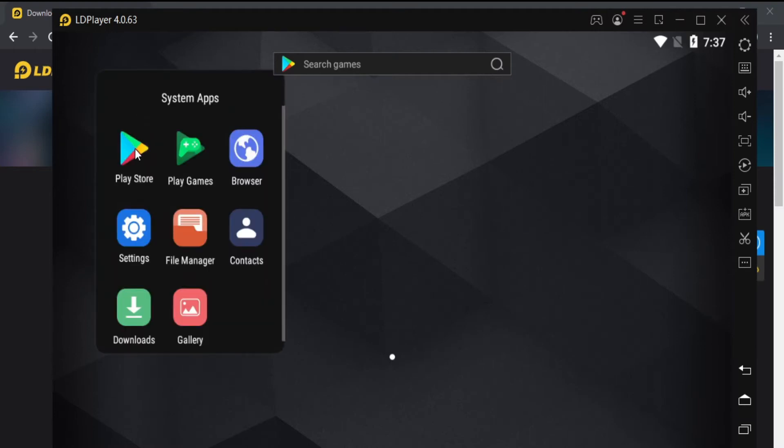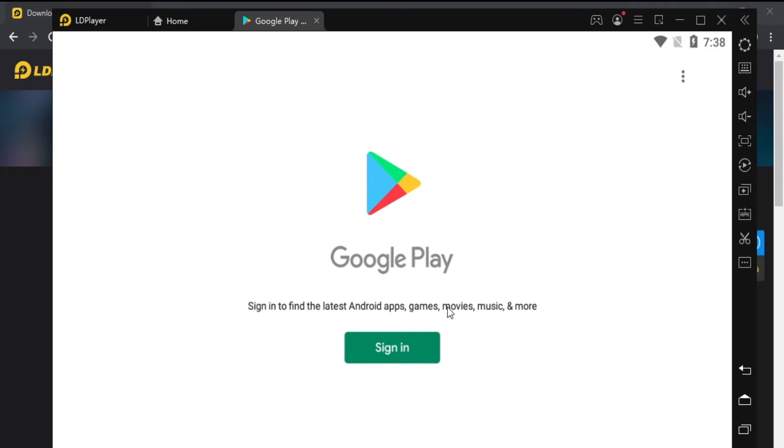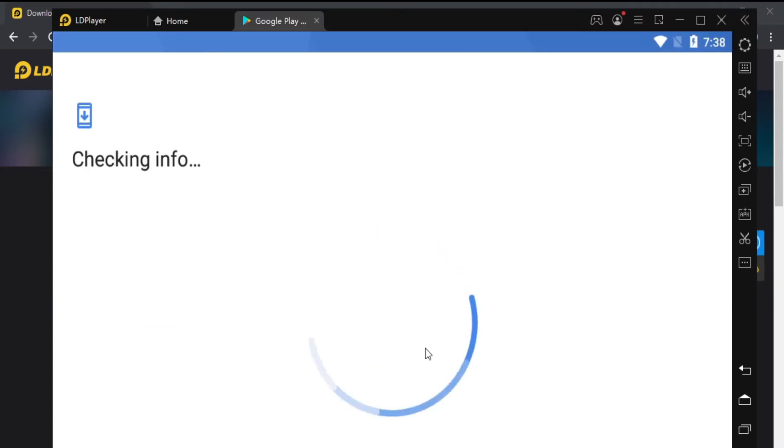After that launch Google Play Store so we can download the app that we will use. Now, sign in to Play Store using any Gmail account.